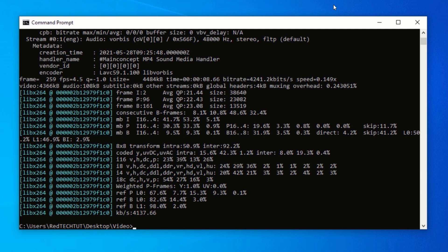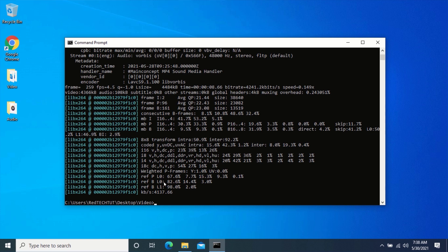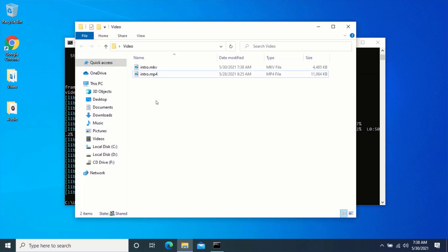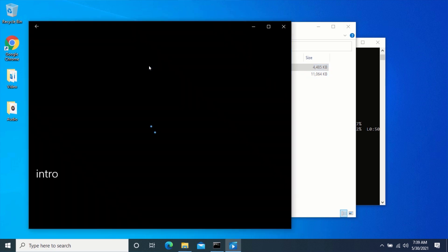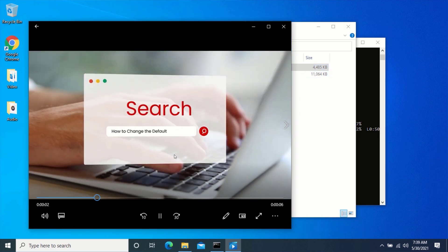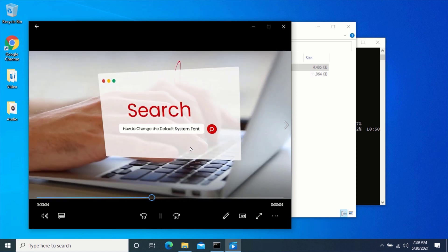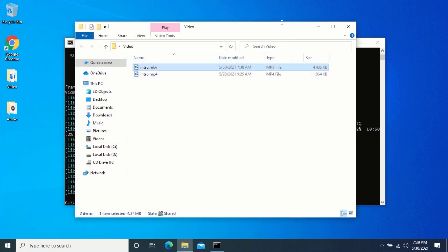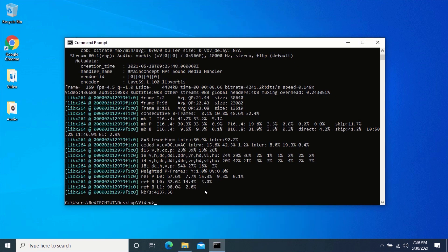Now my video is done converting, and it has been placed in the same folder where the original video is located. You can see I have a new video in the same folder named Intro with an MKV format. You can convert your videos to any format of your choice, from any format to any format. All you have to do is type ffmpeg -i, then videoname.format, followed by newvideoname.newformat.